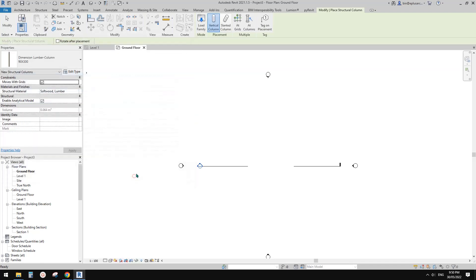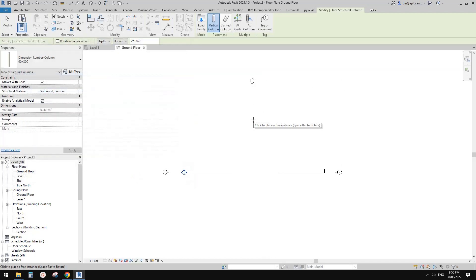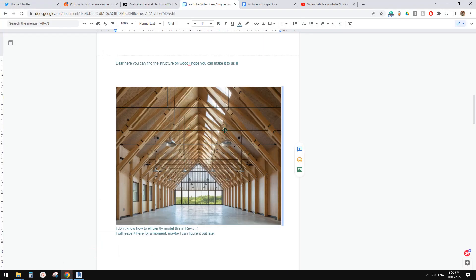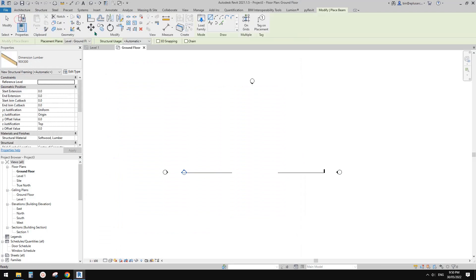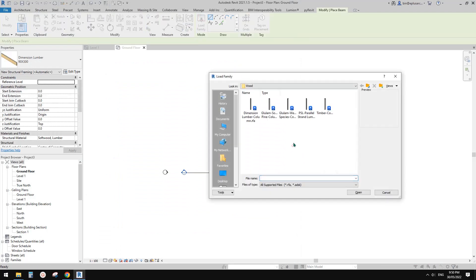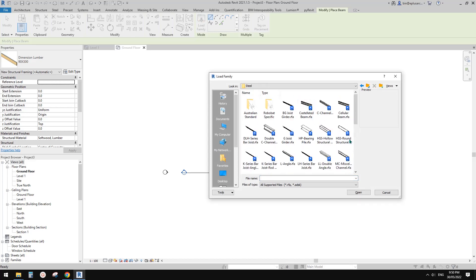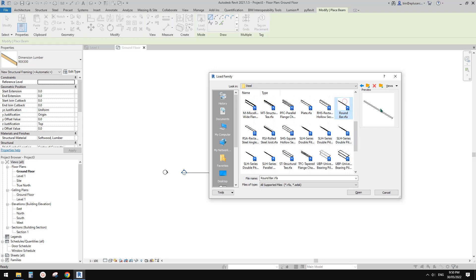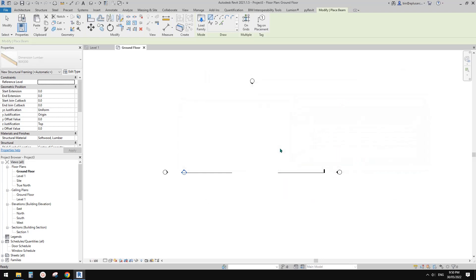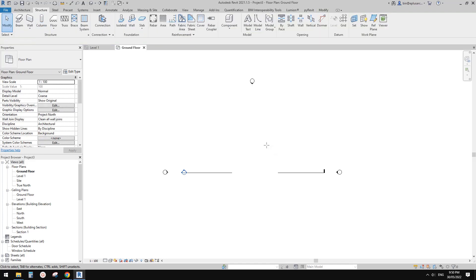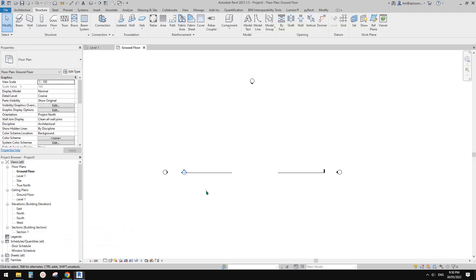I'm going to create a new type, just easier for us to calculate — 90 by 300. And also we need a steel bar, so let's load that as well — it's a beam, so go back to Structure Framing, Steel — it's here.